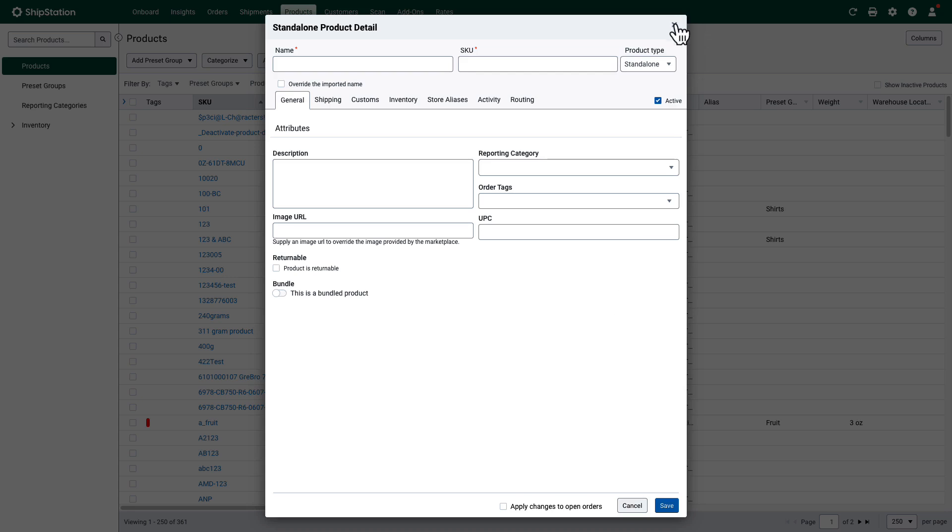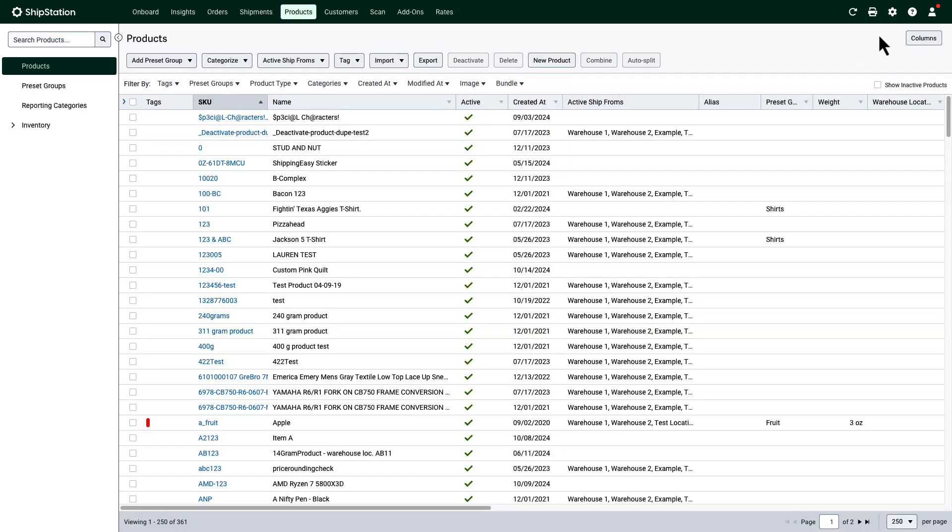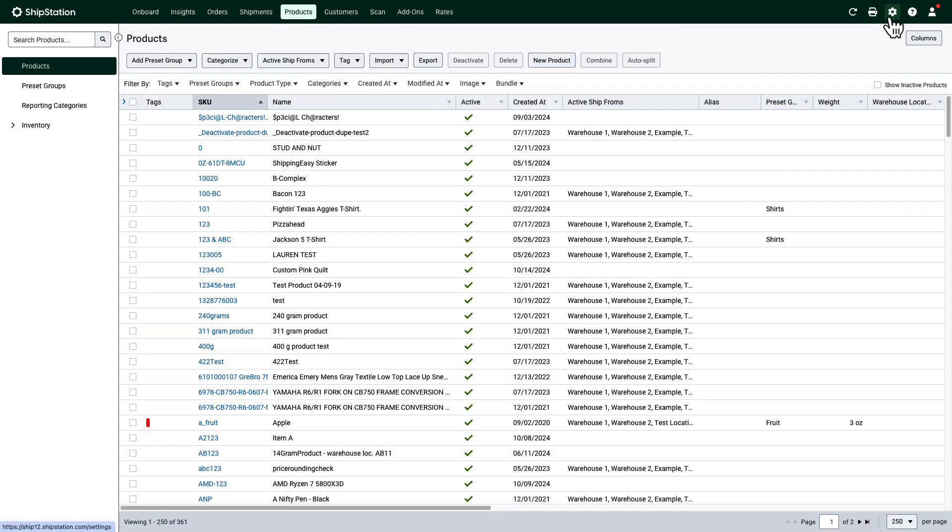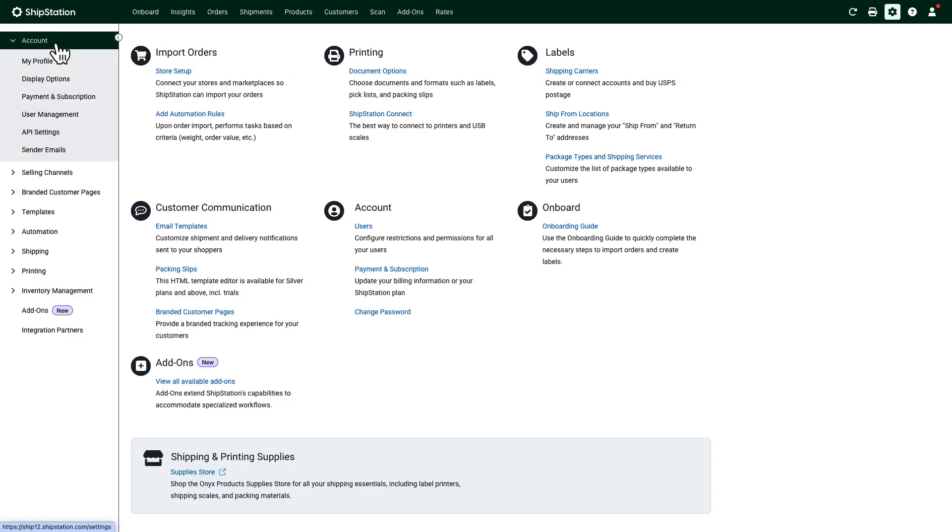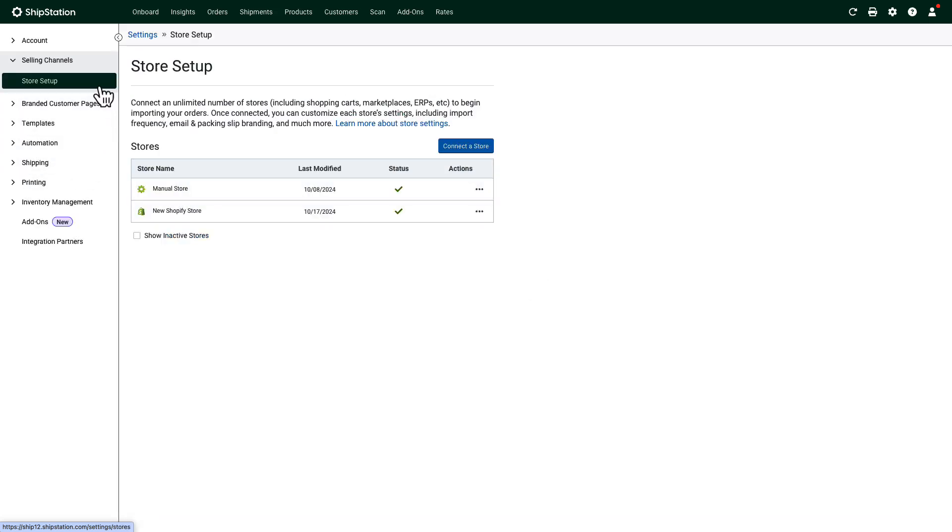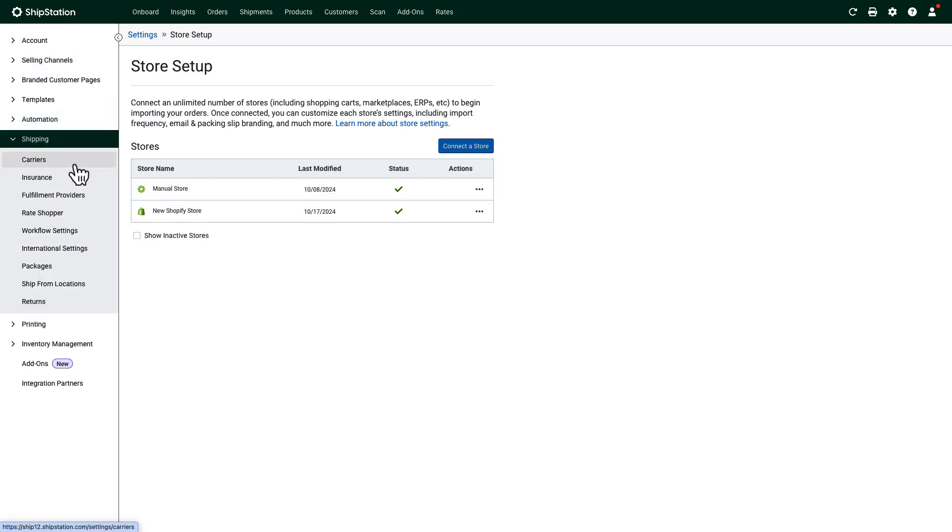Your settings portal can be accessed by clicking the settings icon in the top right corner. Here you'll have access to all manner of settings including subscription management, store settings, carrier settings, and printing settings.